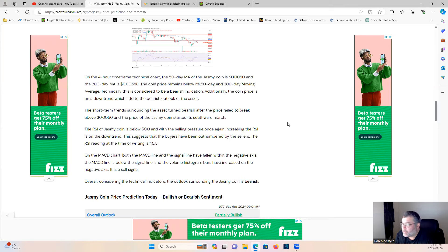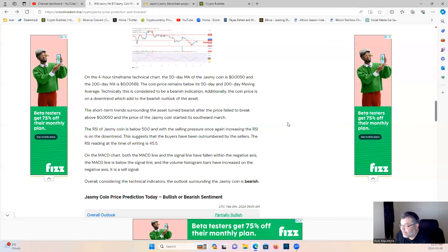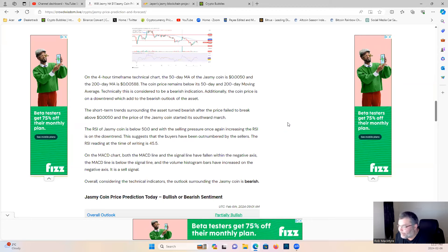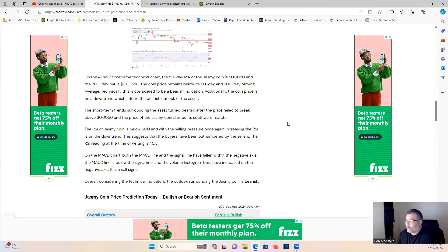The RSI of Jasmine coin is below the 50 and with the selling pressure once again increasing, the RSI is on the downtrend. This suggests that the buyers have been outnumbered by the sellers. The RSI reading at the time of writing is 45.5. On the MACD chart, both the MACD line and the signal line have fallen within the negative axis. The MACD line is below the signal line and the volume histogram bars have increased on the negative axis. It is a sell signal. Overall, considering the technical indicators, the outlook surrounding the Jasmine coin is bearish.